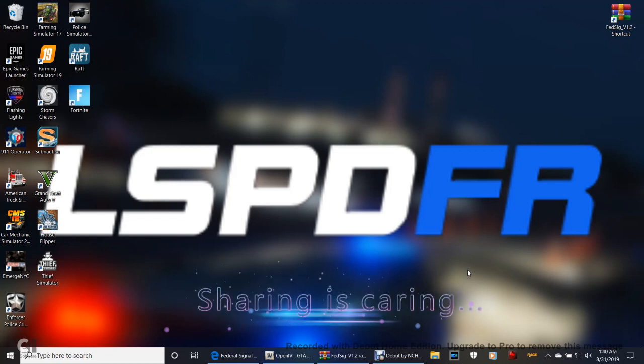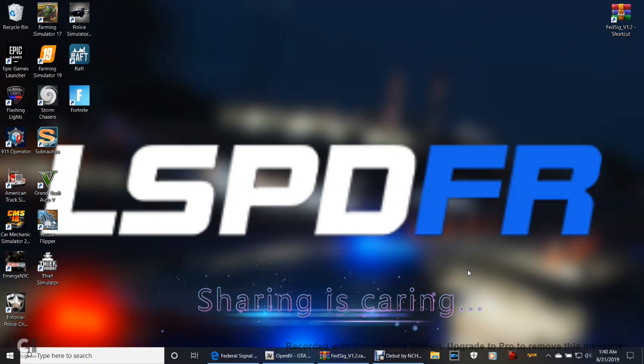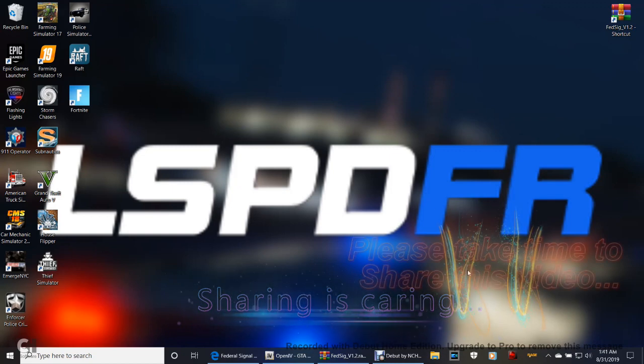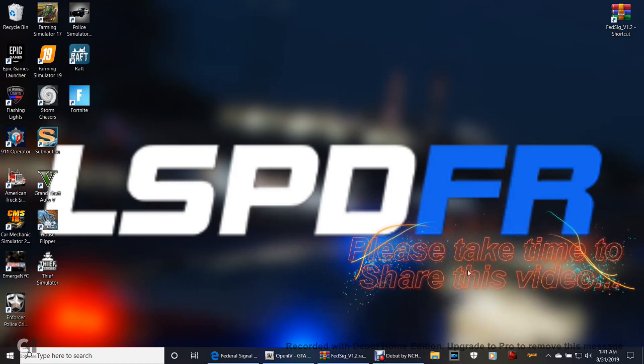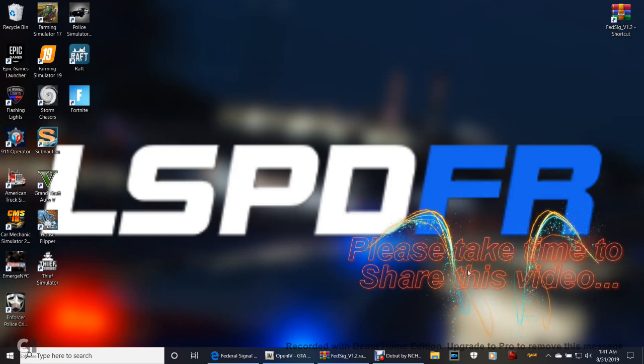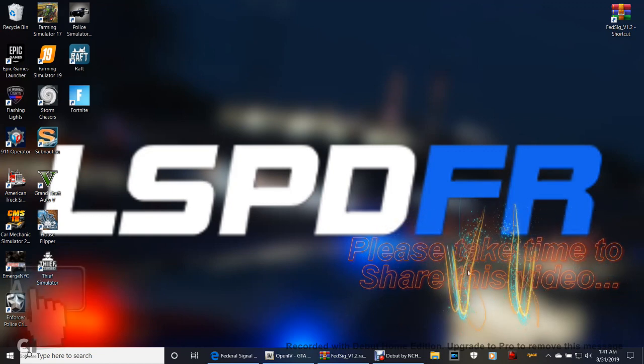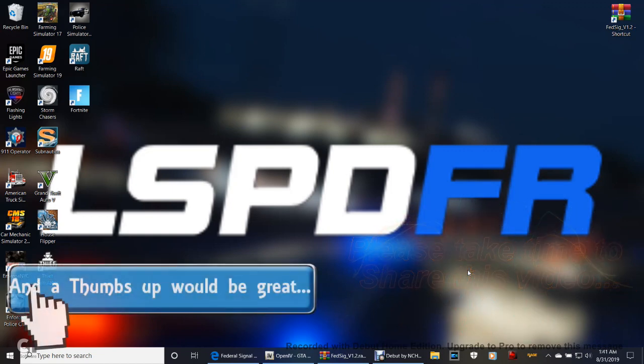Today I'm going to be showing you how to change your siren. You can go and pick your siren of your choice on LSPFR.com. One of the audio files I have chosen to install is the Federal Signal Touchmaster Delta version 1.2.